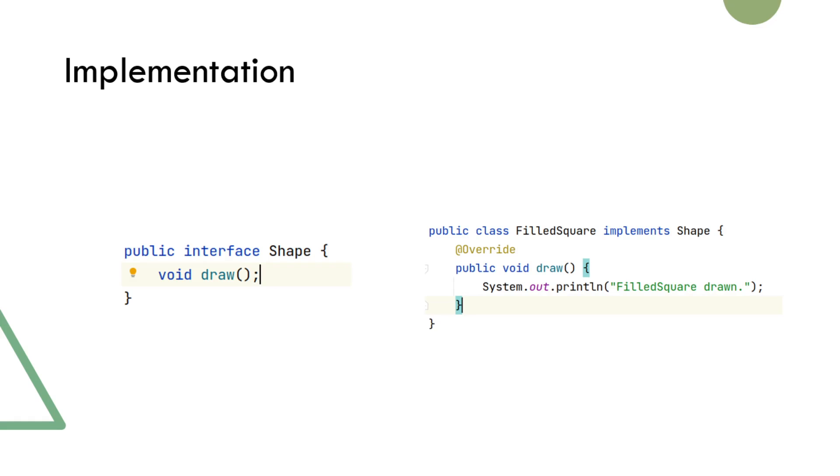Here we have also shown a filled square class implementing the shape interface and its method draw. Implementation of other shape subclasses are almost the same with a slight difference in the message logged.